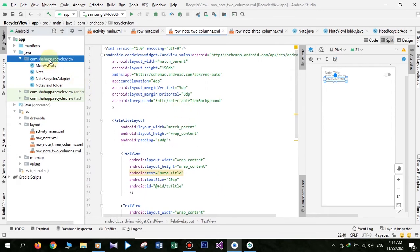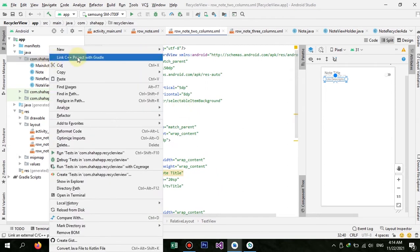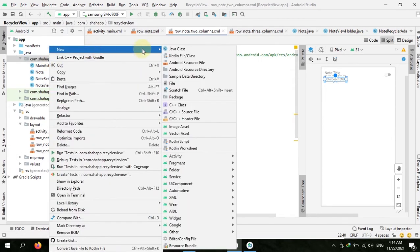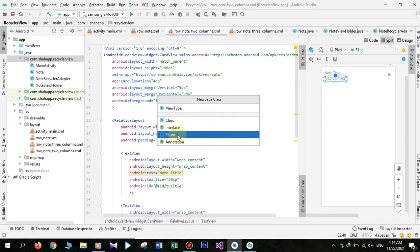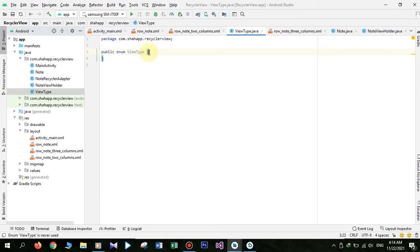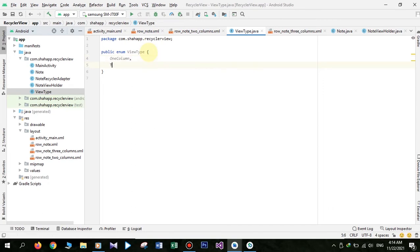Now create a new class and name it ViewType and change its type to enum. We create three parameters: ONE_COLUMN, TWO_COLUMNS, and THREE_COLUMNS.